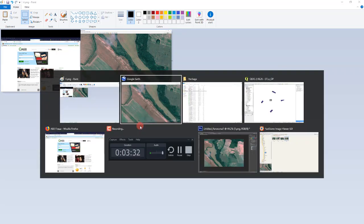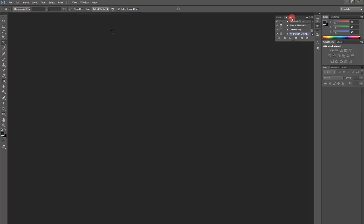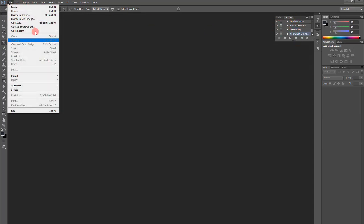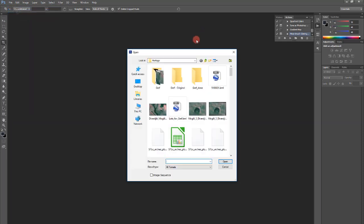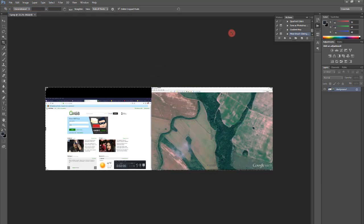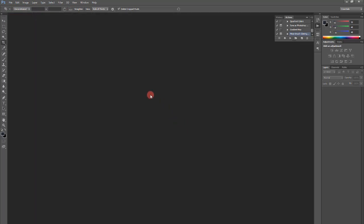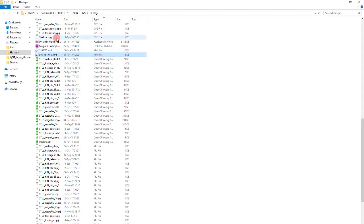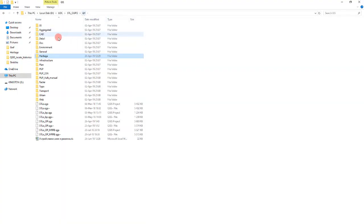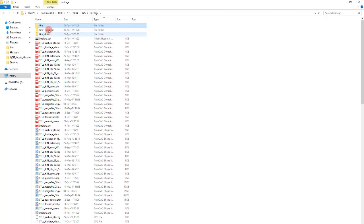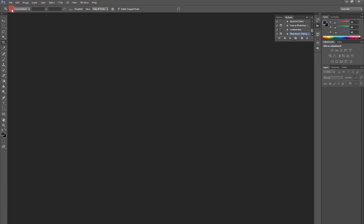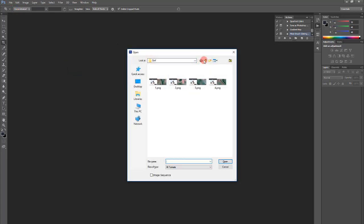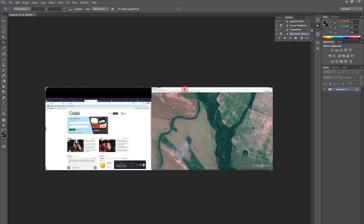And now we go to Photoshop. And we need to create an action to crop the images. Let's go to file open. Open the first image let's say. Or rather let's copy it first. Let's go to Windows Heritage. We go to GIS and we go to Heritage. We copy this one, no matter which one, and paste it here in a temporary folder. Now we open that file which we just copied to create the action.